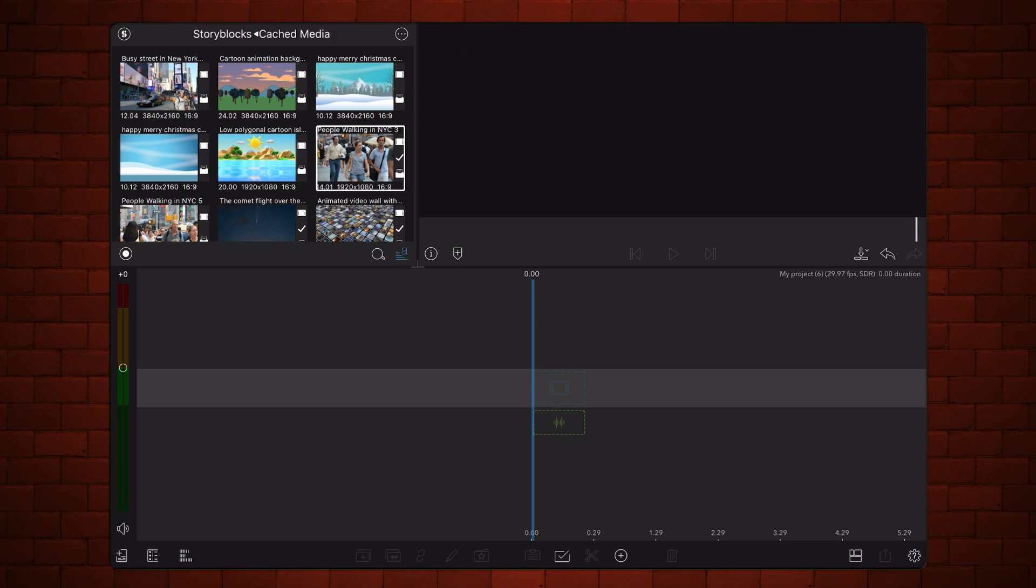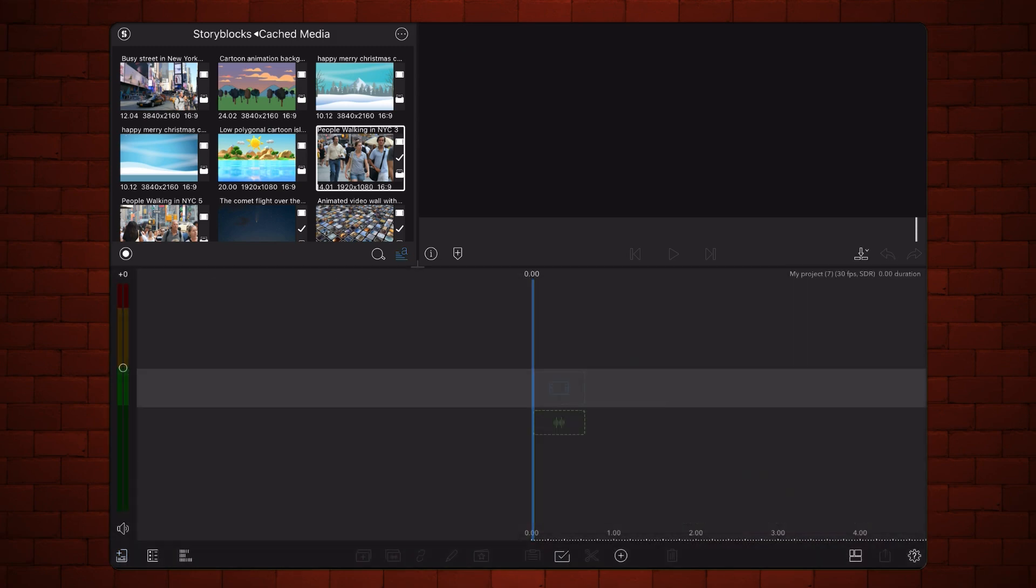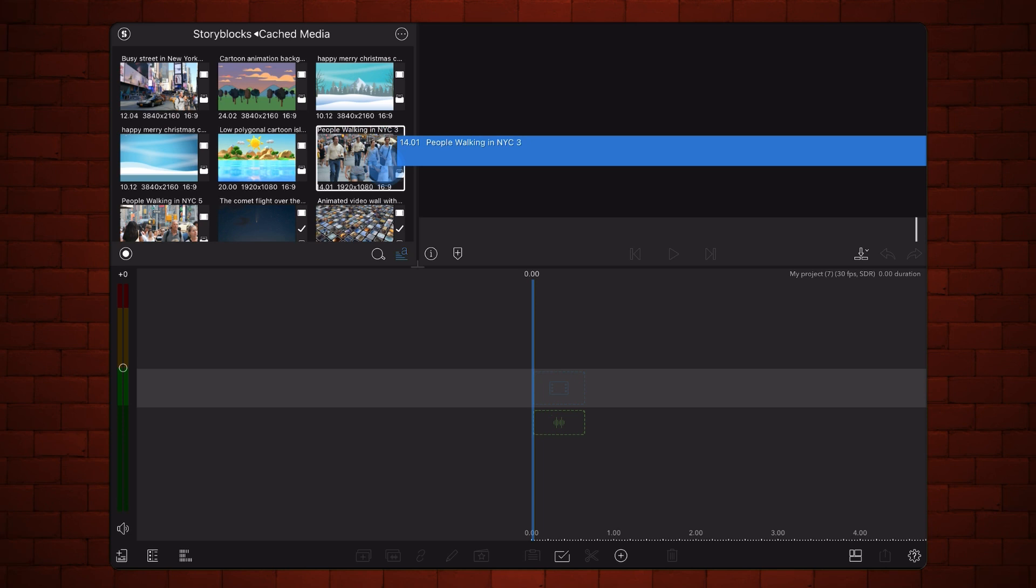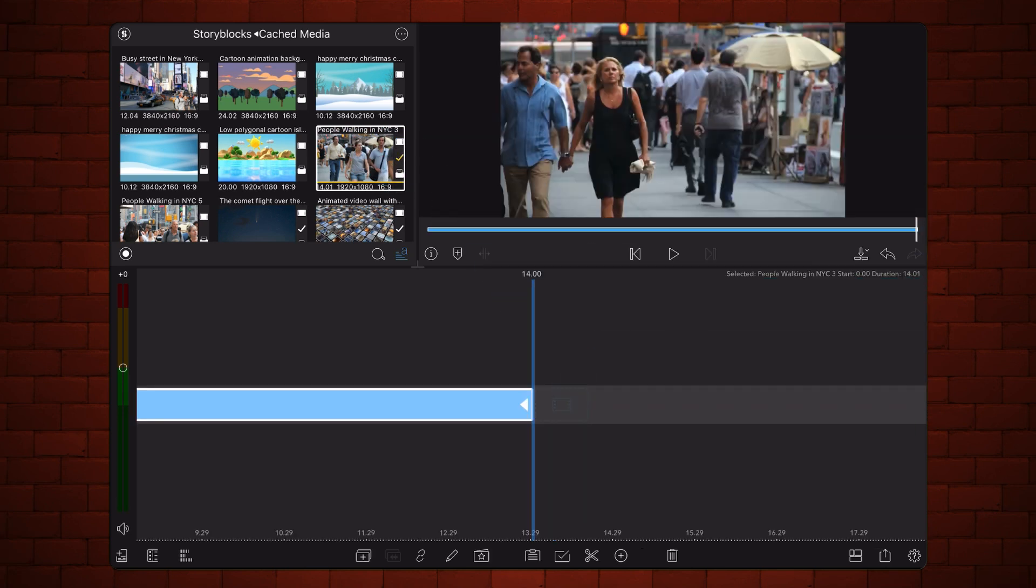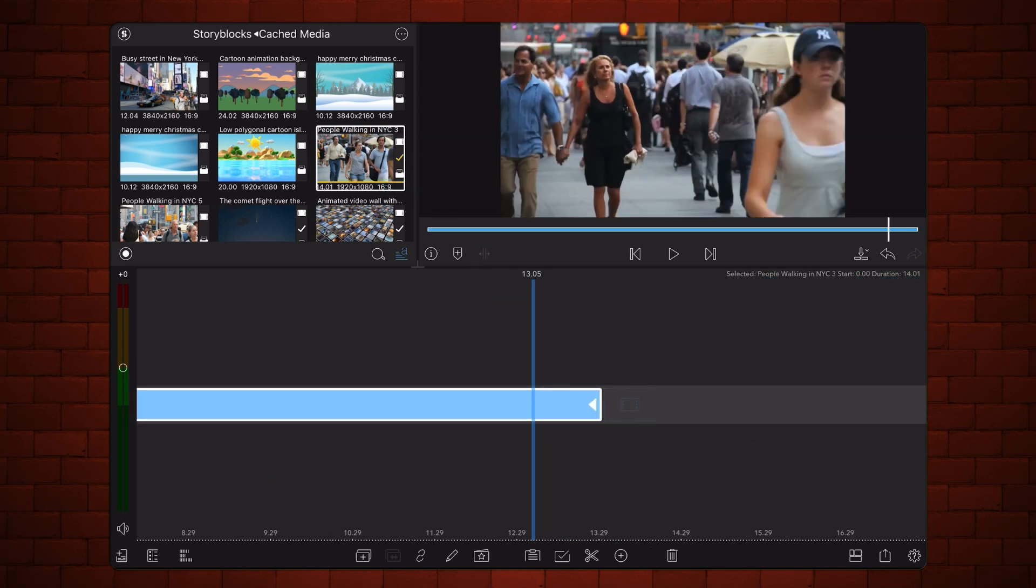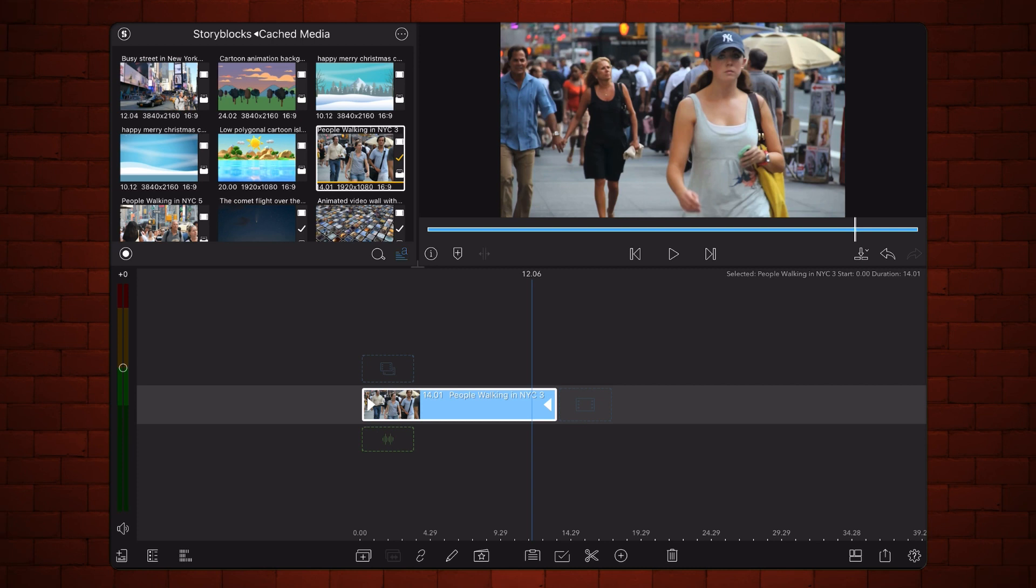Start a new LumaFusion project. Add your video. This will prompt LumaFusion to adjust the project frame rate based on the video that you just added.